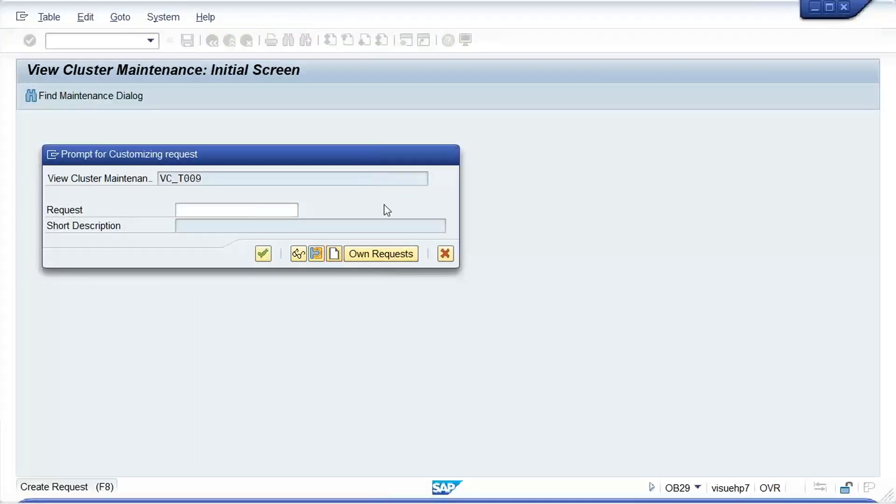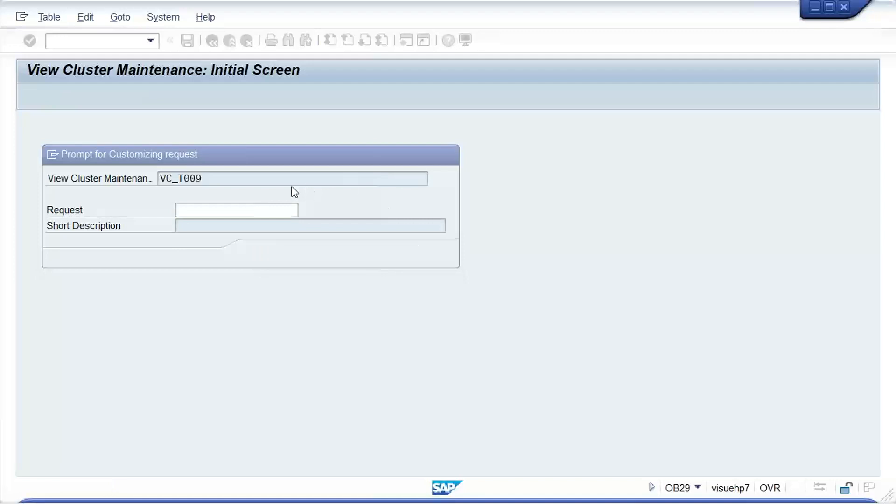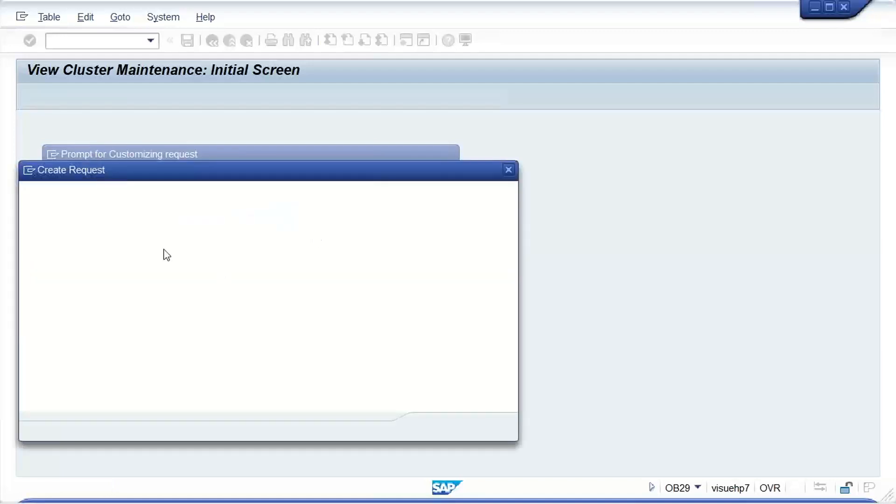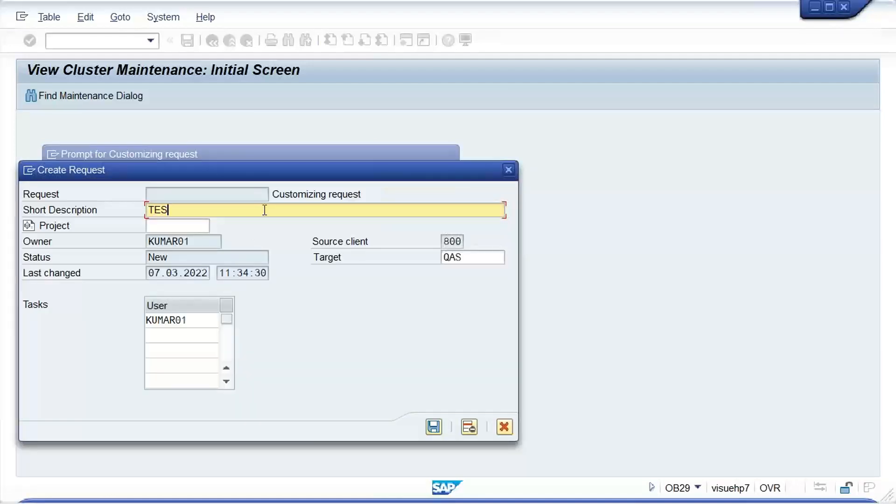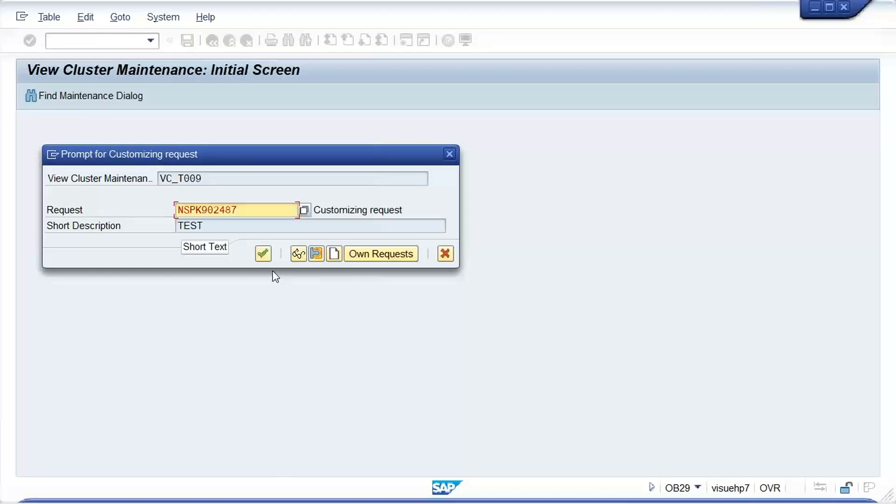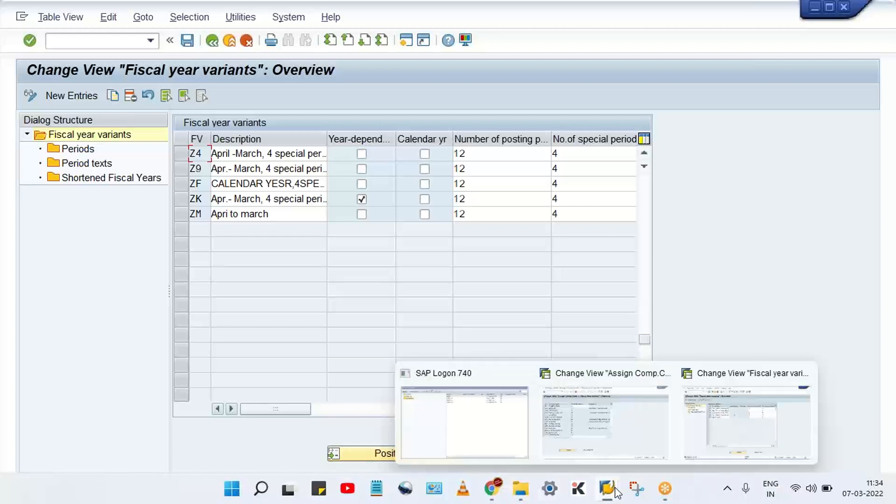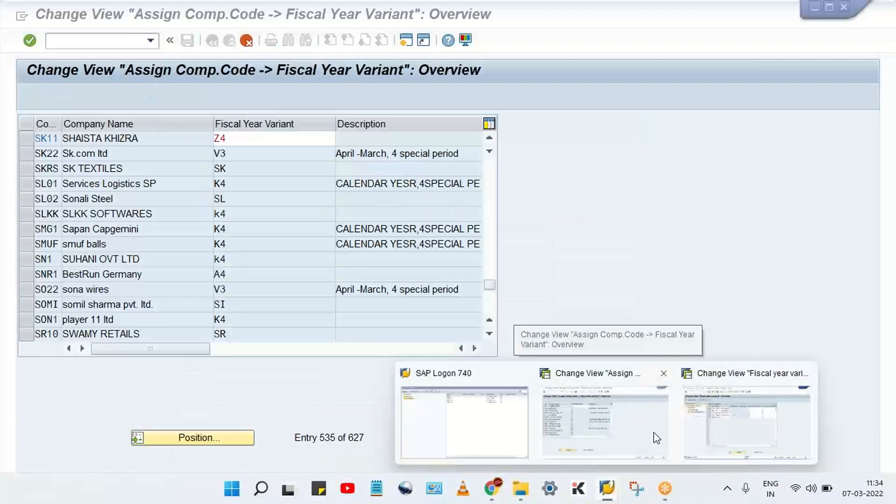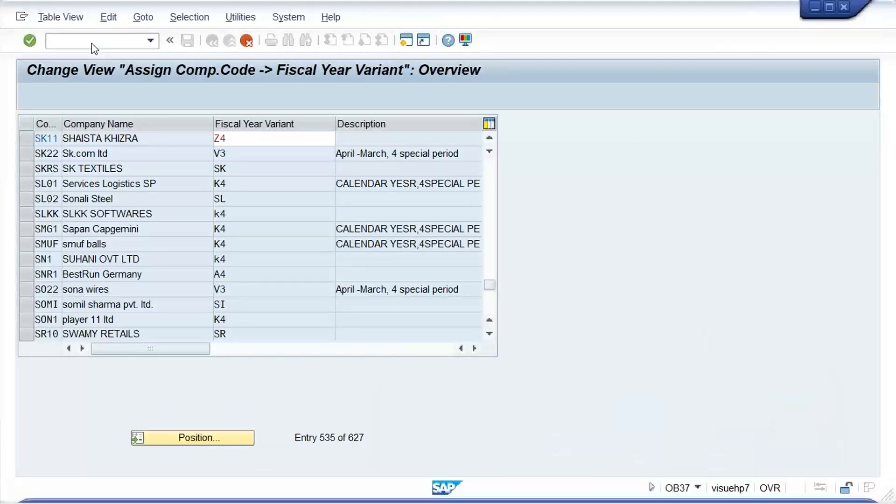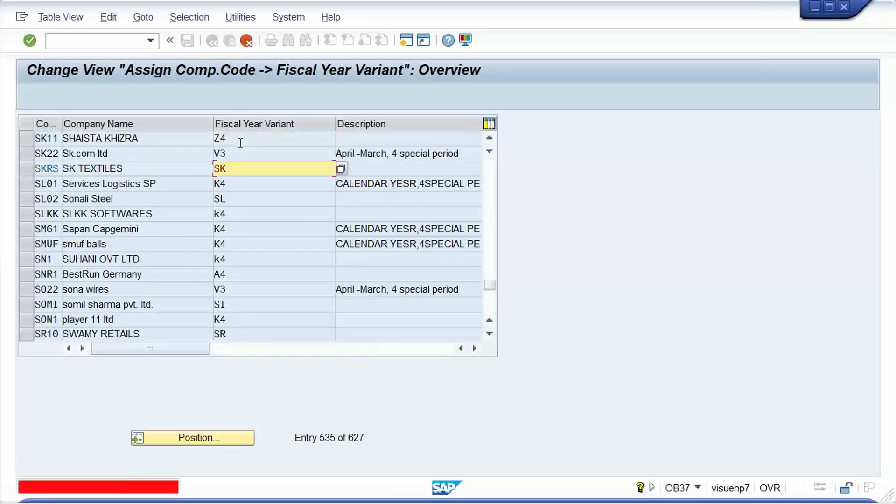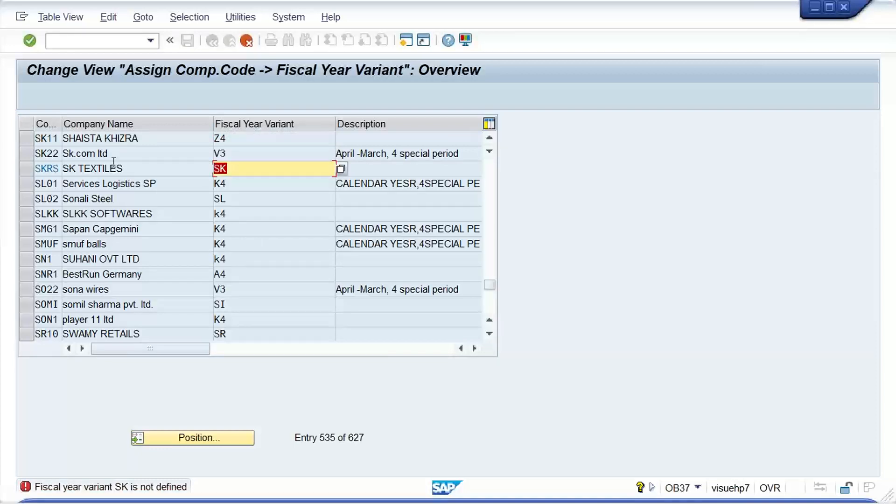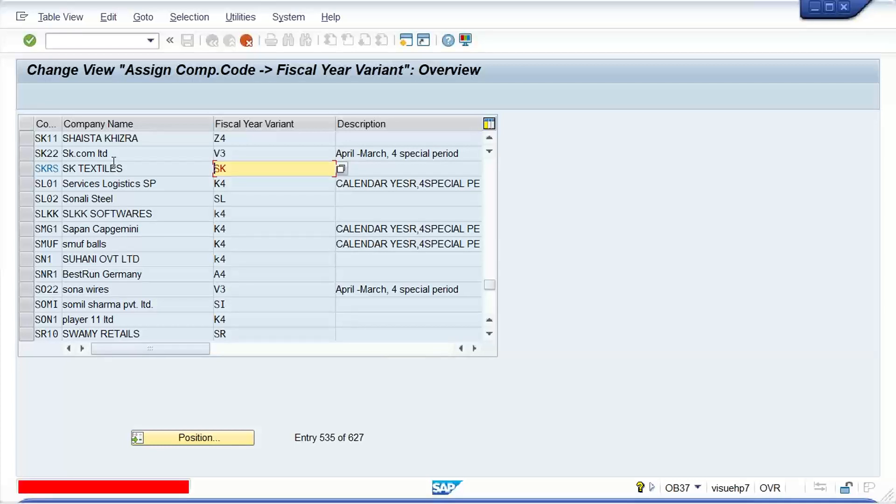So we'll have to create one transport request. I'll just type anything here. Okay, so now we have created the fiscal year variant. Now what next guys, let me do one thing. So I'll go to, now here if I'm going to press enter, then this fiscal year variant is not defined. It means somebody has deleted everything. So make it Z4, careful, make it Z4.